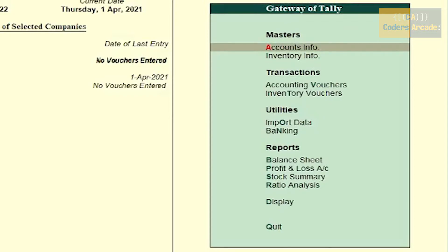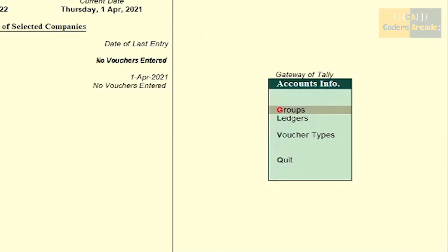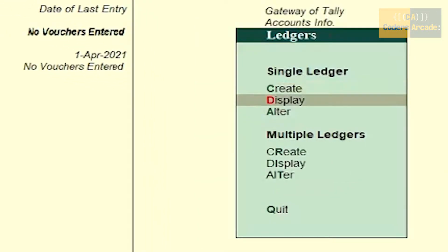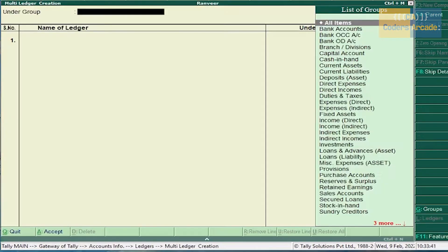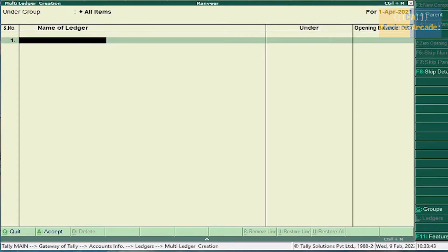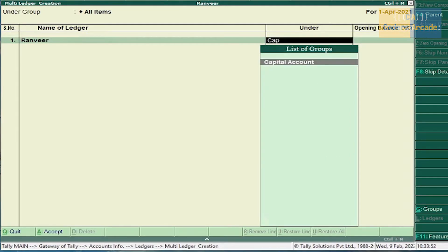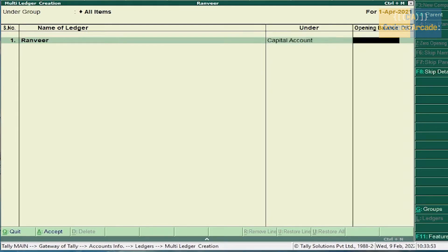Go to Accounts Info, go to Ledgers, go to Multiple Ledgers and Create. Press Enter, select all items. First transaction is Ranvir — because he is the owner of the company, he comes under Capital Account.